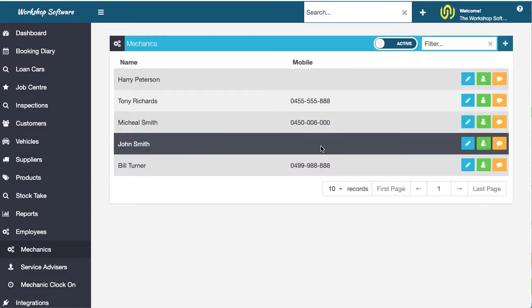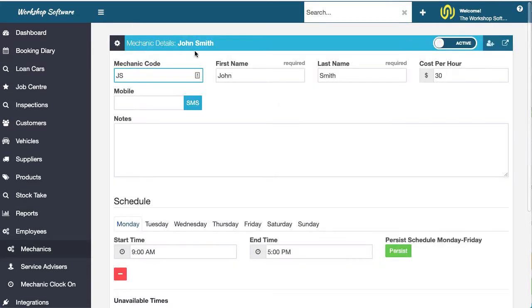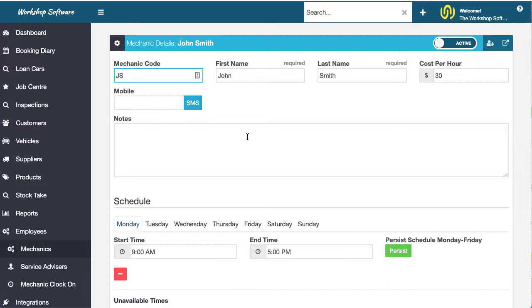And I'm going to choose John Smith. You'll notice that there is this mechanic code. Now this code could be an employee number, it could be numbers, it could be letters, it could be the guy's name, it could be whatever. I've put in JS for John Smith, but you can make that whatever you like.